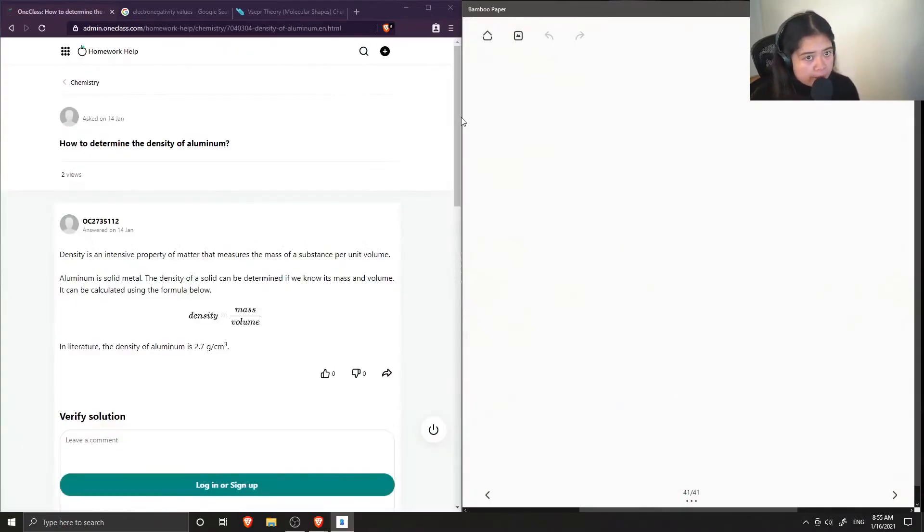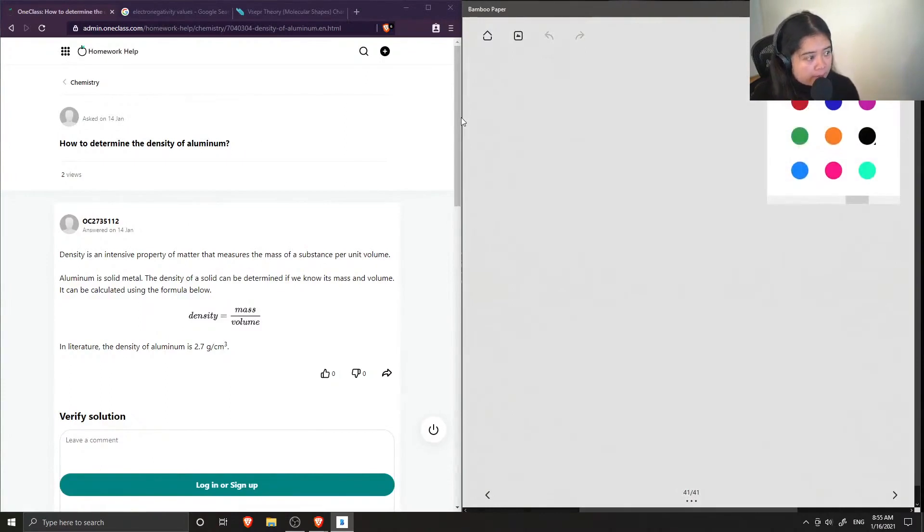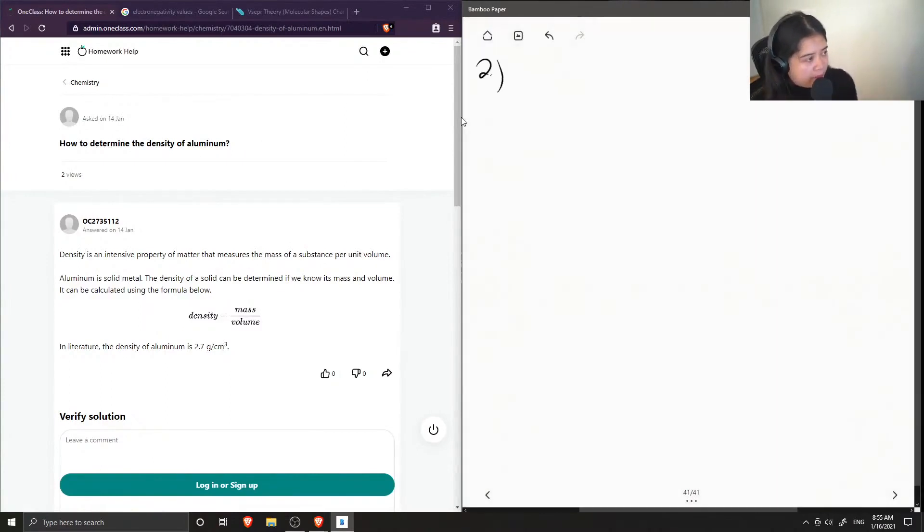Okay, so question two, how do you determine the density of aluminum?